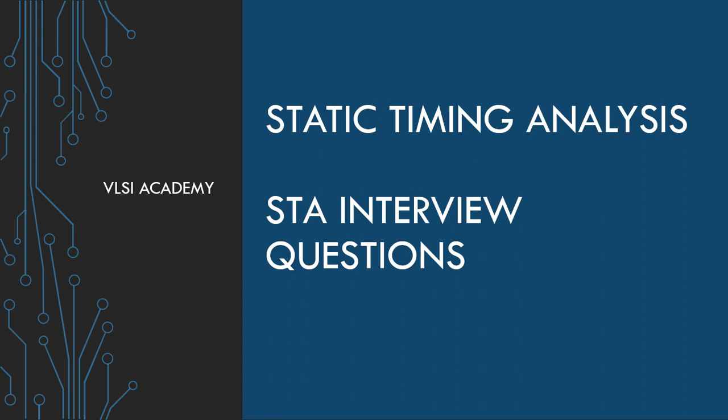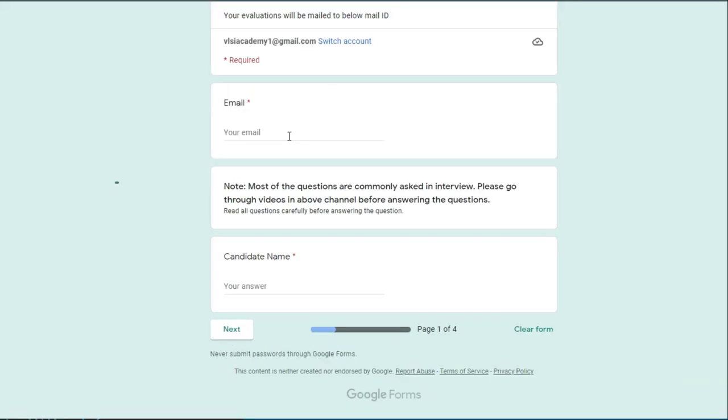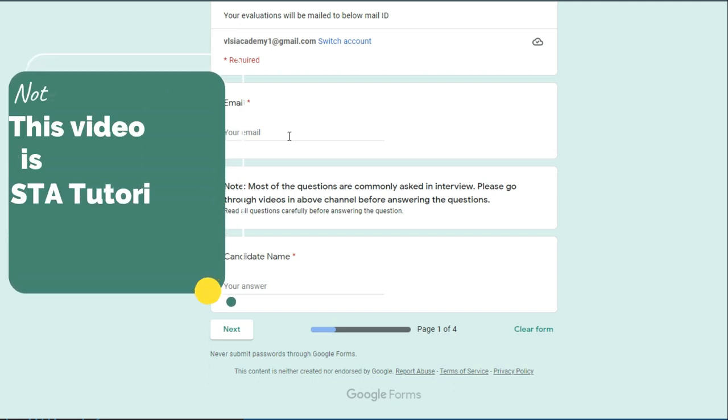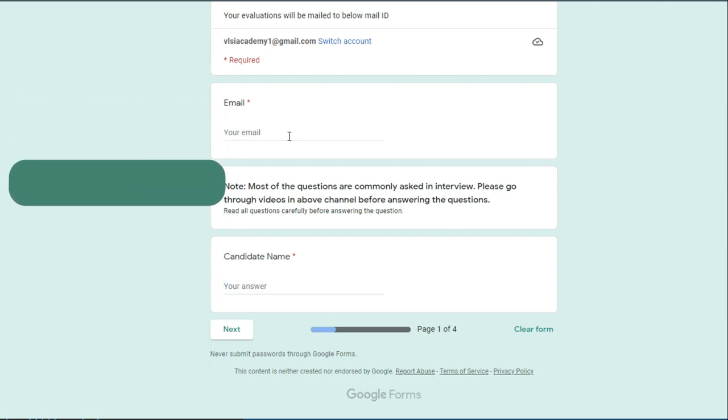Once you click on the form link, it will open up a Google Form like this. Please read the instructions and fill in the necessary details, then start taking the quiz, which contains around 15 questions worth 20 points in total.